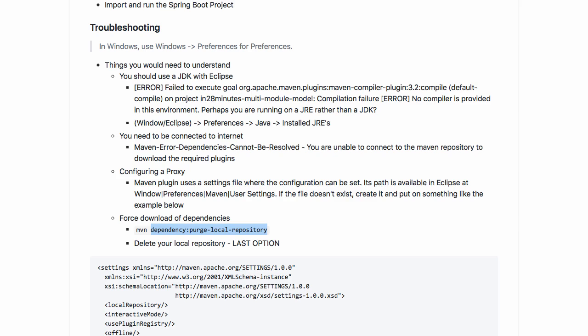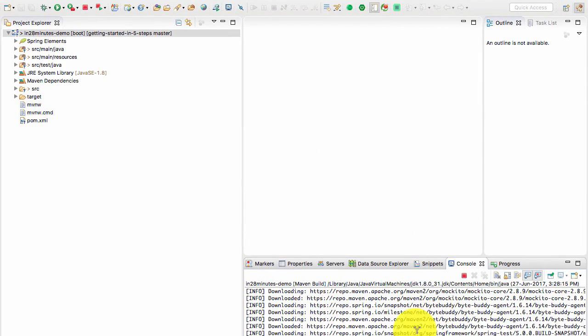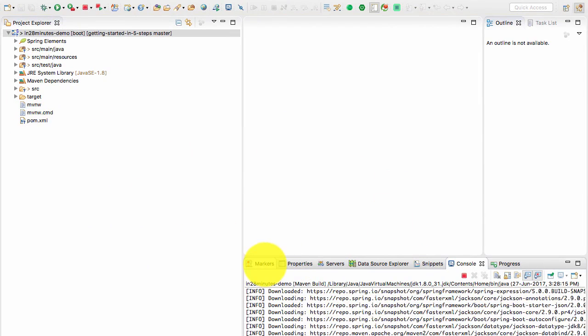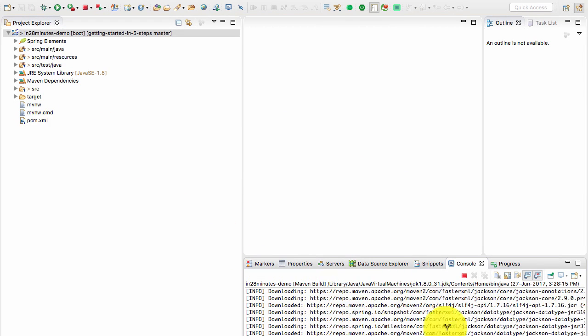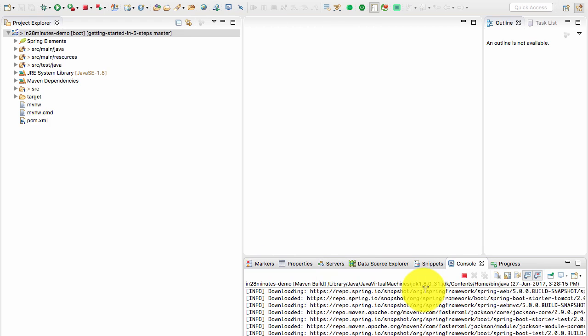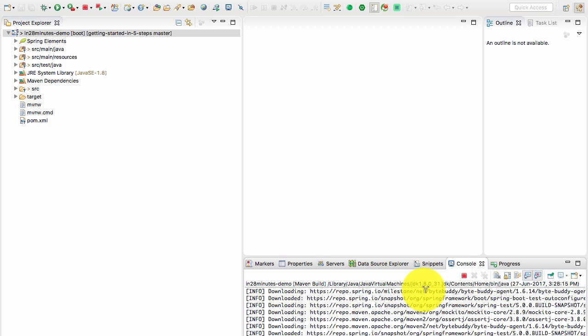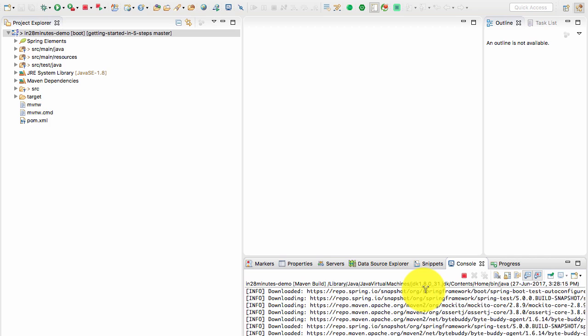If none of these help you solve the problem you are facing, then I would request you to put a comment or log a question specifying the exact details of the problem. It would be great if you can post whatever error you see in the console or in the markers tab — all those details will really help us figure out what the problem is. Thanks for watching this video, and thanks for your patience. Until the next step, bye-bye.